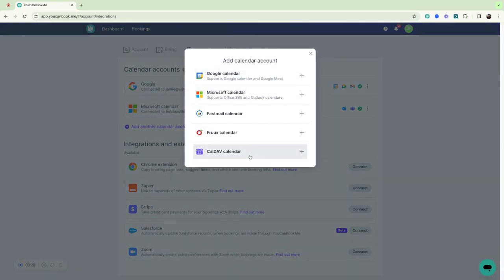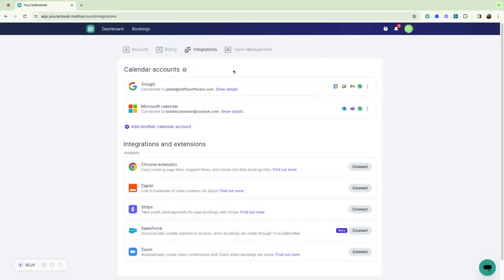I can also add additional calendars if I wanted to. It just depends on how you want to use them. So for this example I just have two calendars set up and now I'm going to show you how I'm using a booking page with our mutual availability feature.